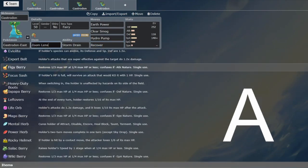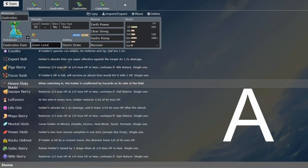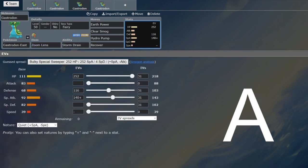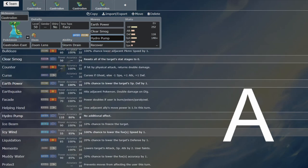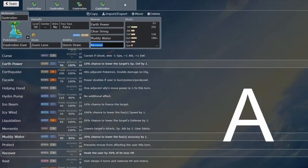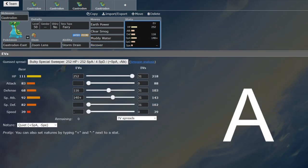But I'm a coward. So Zoom Lens, because Gastrodon is a very slow Pokemon. It's almost certainly moving after the Pokemon it's attacking. So with Muddy Water, now you get effectively 100% accurate Muddy Waters.